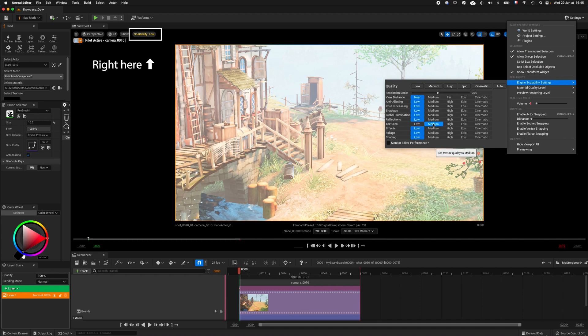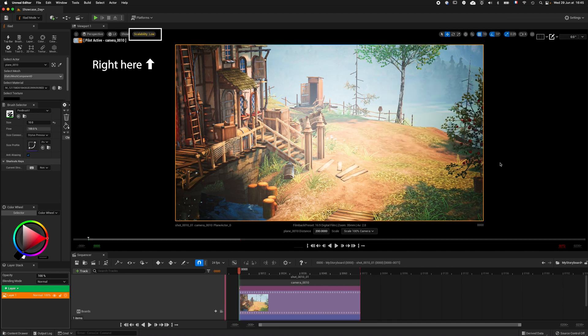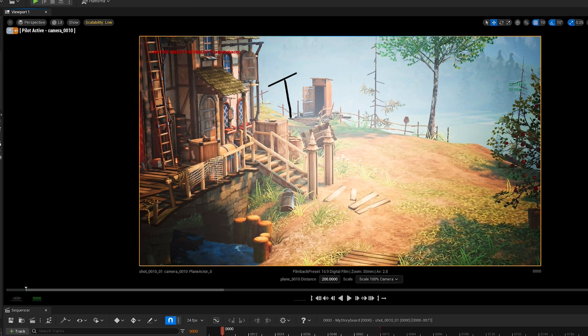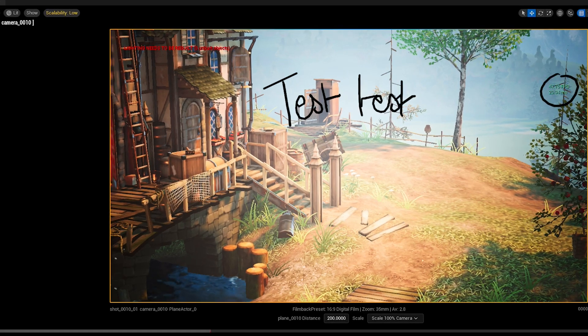You can also use a custom configuration by selecting the mode for each parameter. Obviously, if you have a slow computer, I would advise you to use a configuration between low and medium.